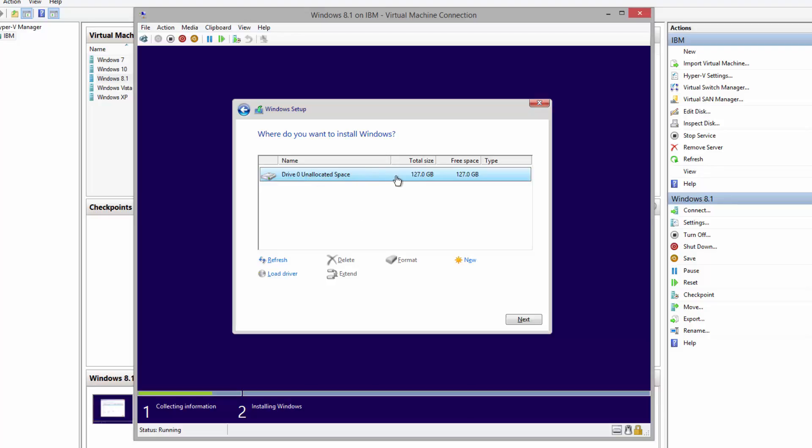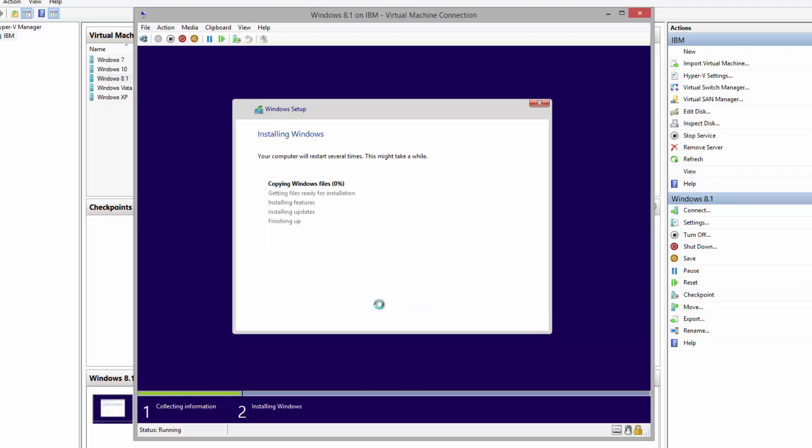Since we want to use the entire hard drive space, we can just simply click Next. It will create one single partition. Right now it's going through the process of installation, and during the installation the virtual machine will restart a couple of times. We don't press any key, we just let the installation go through.